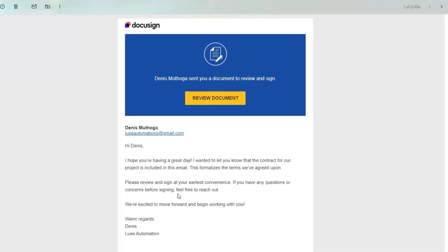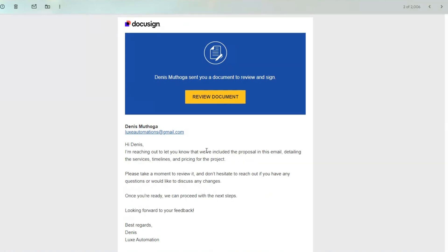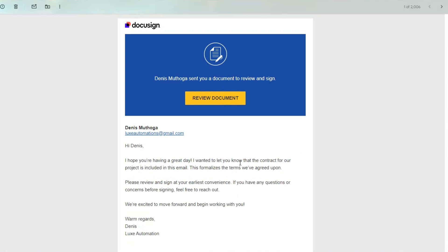We're doing the same for our contract. The contract email tells them: 'I hope you have a great day. The contract for our project is included in this email. This formalizes the terms that we have agreed upon. Please review and sign at your earliest convenience. If you have any questions, feel free to reach out.' This email is for the proposal and this one is for the contract.